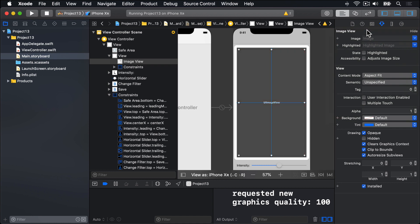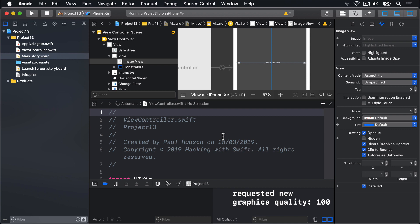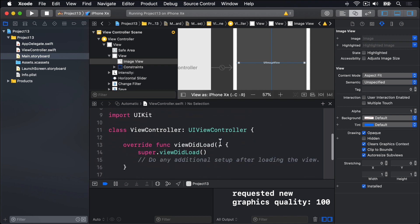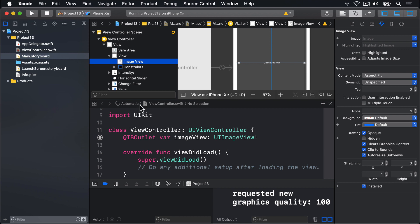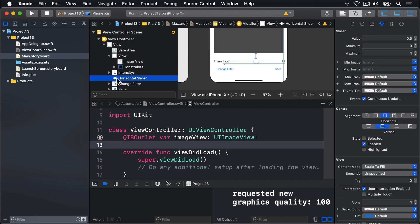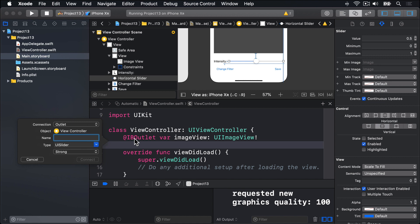We're also going to create some outlets for the image view and the slider, called respectively, image view and intensity. So I'll switch to assistant editor. Then I will control drag from this image view down to my view controller and call this thing image view and press connect. And for my slider, I can control drag from there down to the view controller again and call this thing intensity.